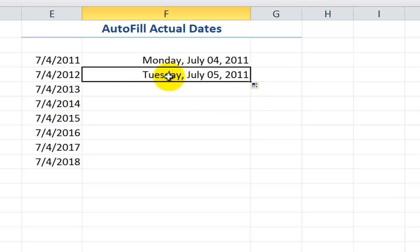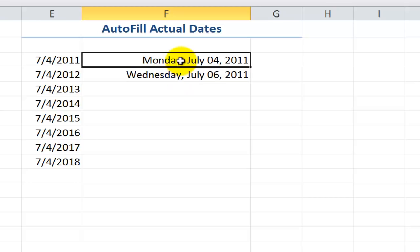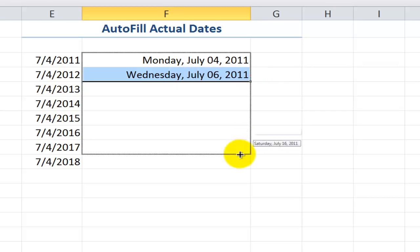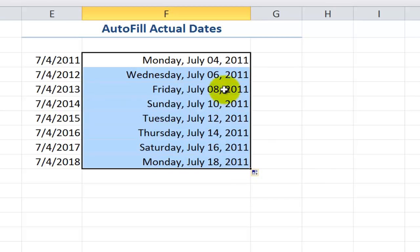For example, what if I wanted this to be every other day? So I'll type in here 7-6-2011. Now the formatting is in place in that cell. In this case, what I want to have every other day, what I'll do is I'll select both cells and then drag it down to Autofill. So it's showing me Monday, Wednesday, Friday, Sunday, so on and so forth.